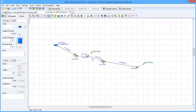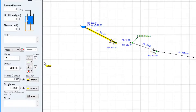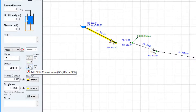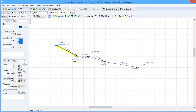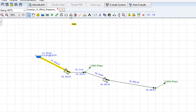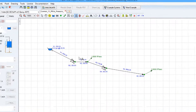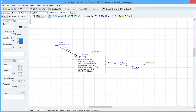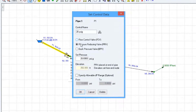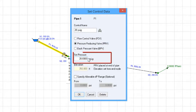Pressure reducing valves are added to the end of a pipe. There are three ways to add a pressure reducing valve to the end of a pipe. We can click on the pipe and in the pipe pane select the add/edit control valve button. Or we can right-click on the pipe and select the add/edit control valve option from the menu. Or from the toolbar we can select add control valve and then click on the pipe we want to add the control valve to.